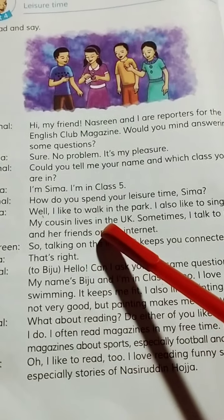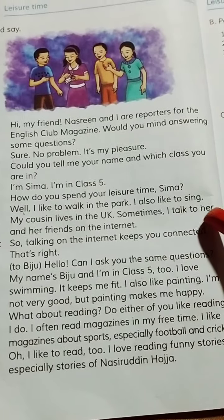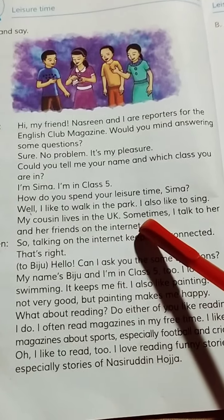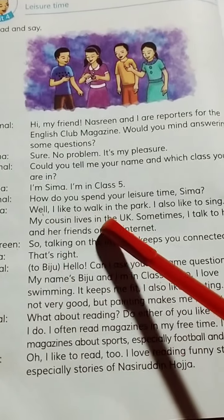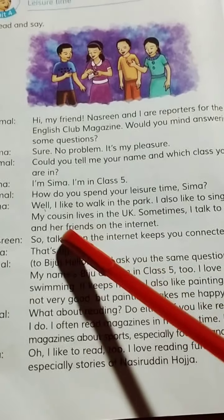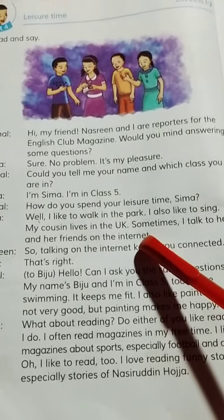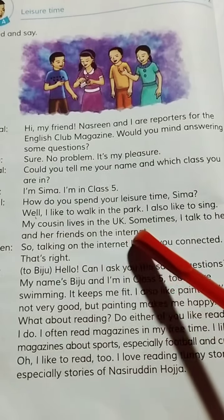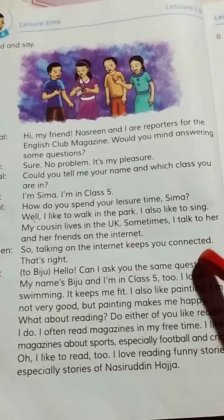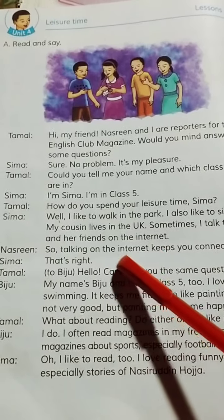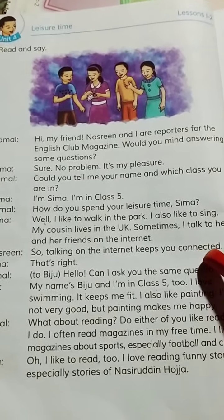My cousin lives in the UK. Sometimes I talk to her and her friends on the internet. Talking on the internet keeps you connected.